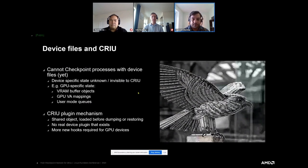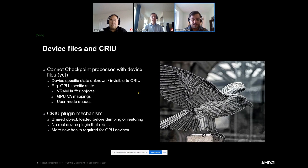With our current work, we are able to checkpoint and restore compute workloads like PyTorch and TensorFlow. We're going to talk in subsequent slides about what we changed in CRIU and how we added support using the plugin.